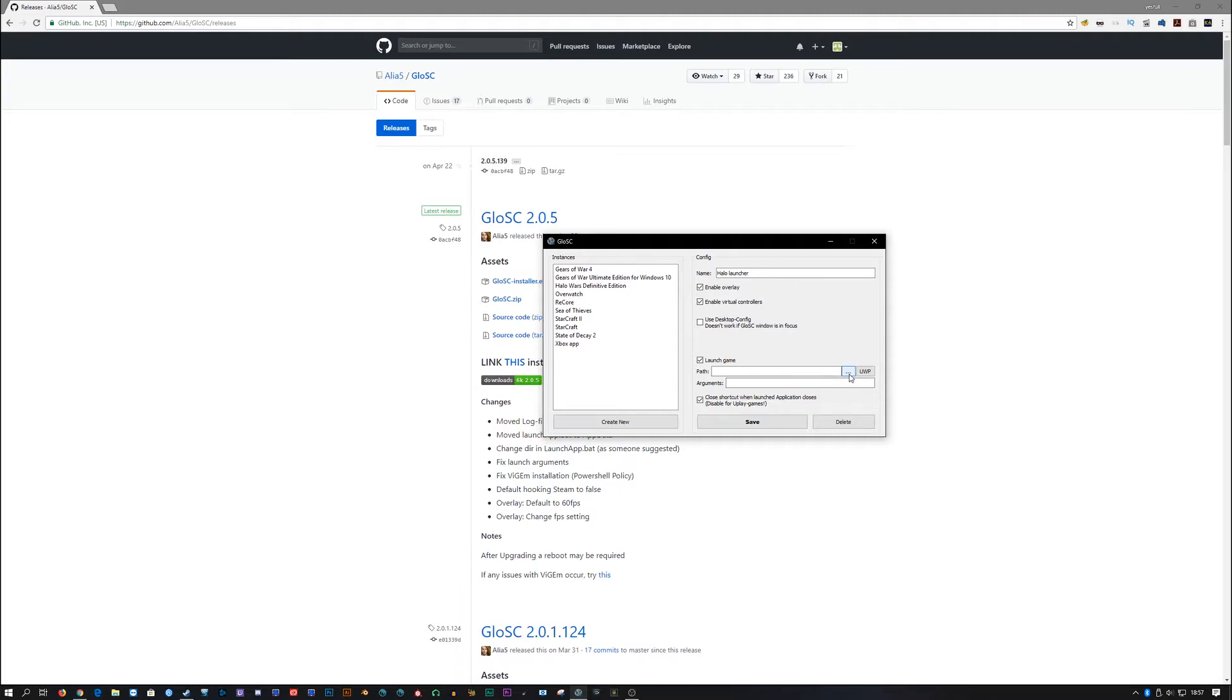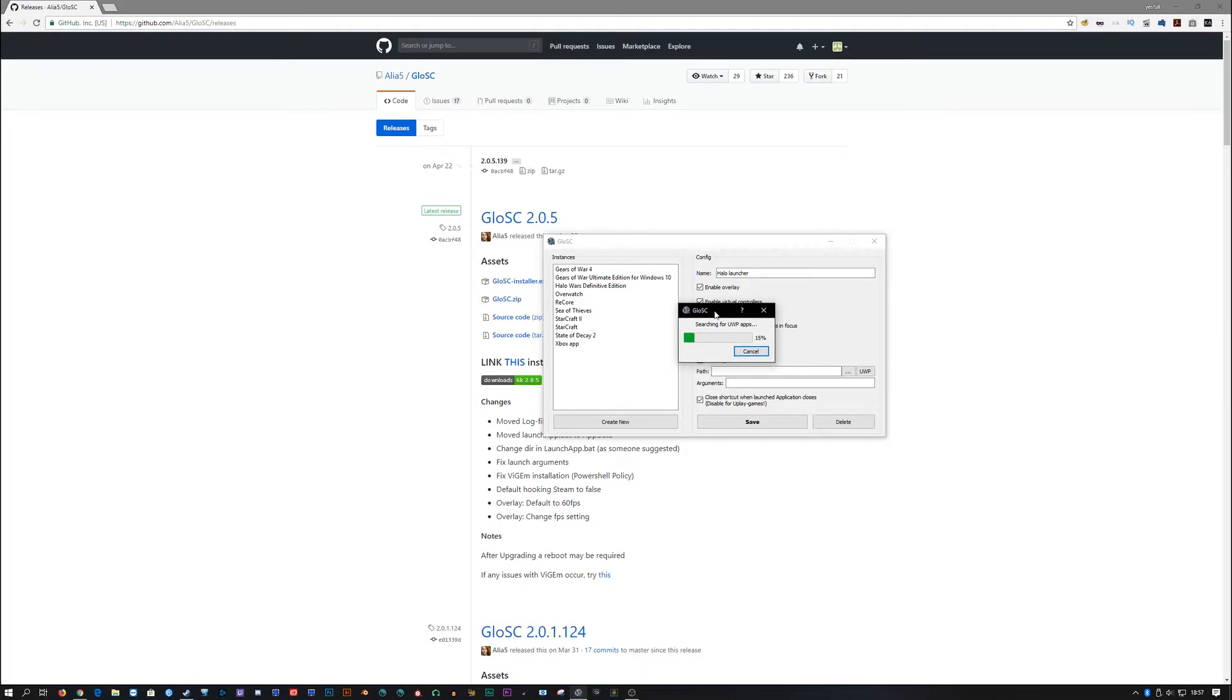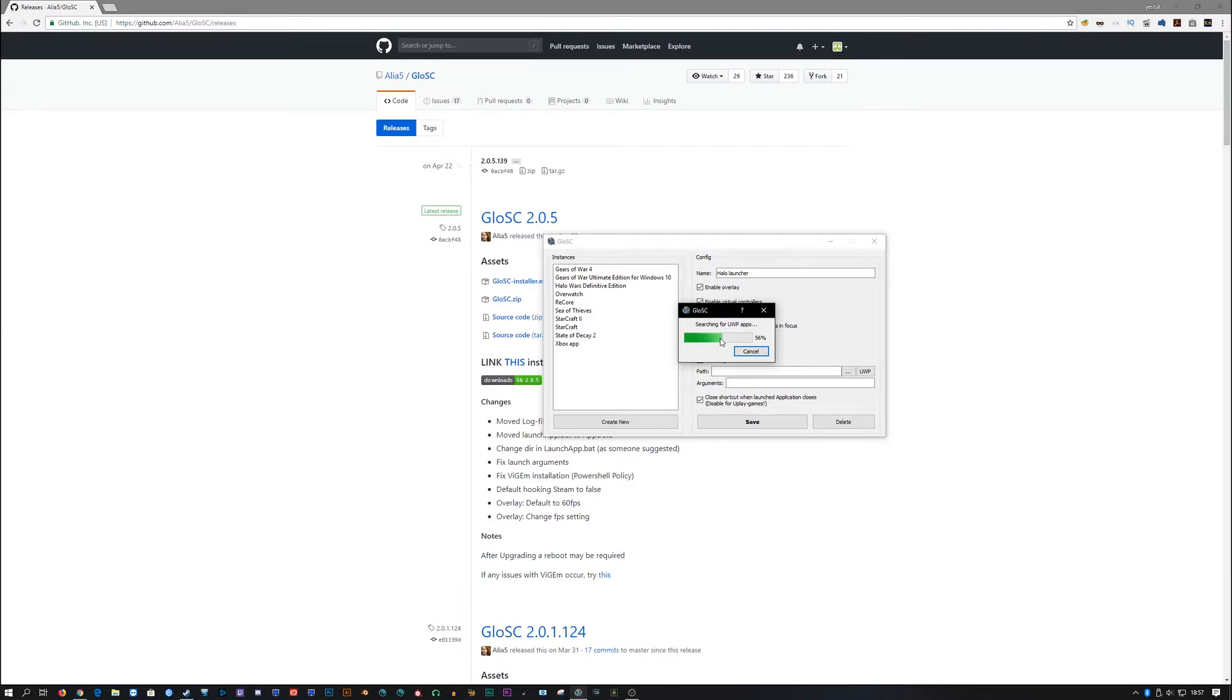This right here, real quick, is going to bring up a browser to just to find your normal EXE games. So like Starcraft or whatever, right? This is going to bring up your UWP, obviously, because it says UWP. This might take a bit for me. Sometimes it takes a bit. Sometimes it's, like, really fast. Right now, it seems like it's kind of somewhere in the middle. So once this is done, we're going to go ahead and find the game that we want to add. It's just going to be a simple list. It's going to be really easy. And we're going to add it in. So let's give this a sec.